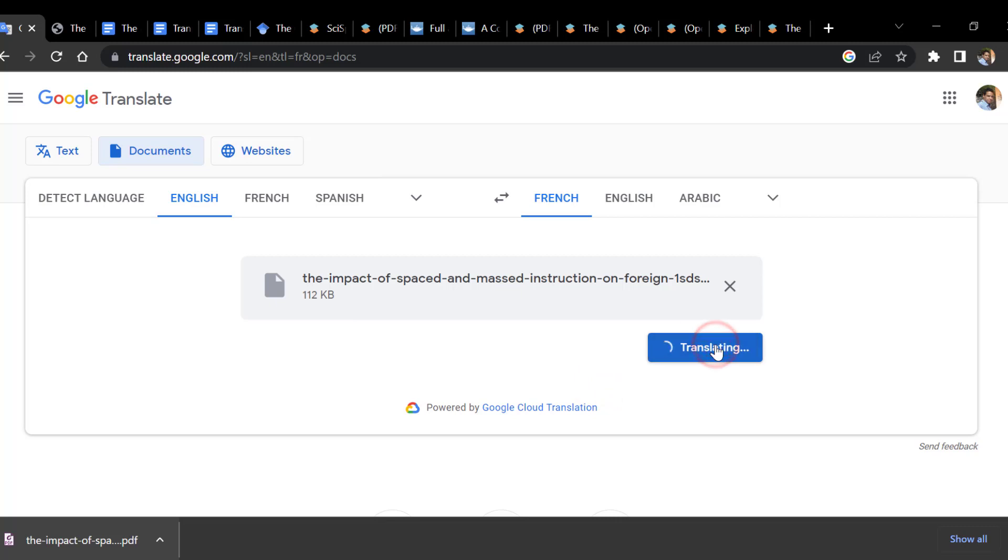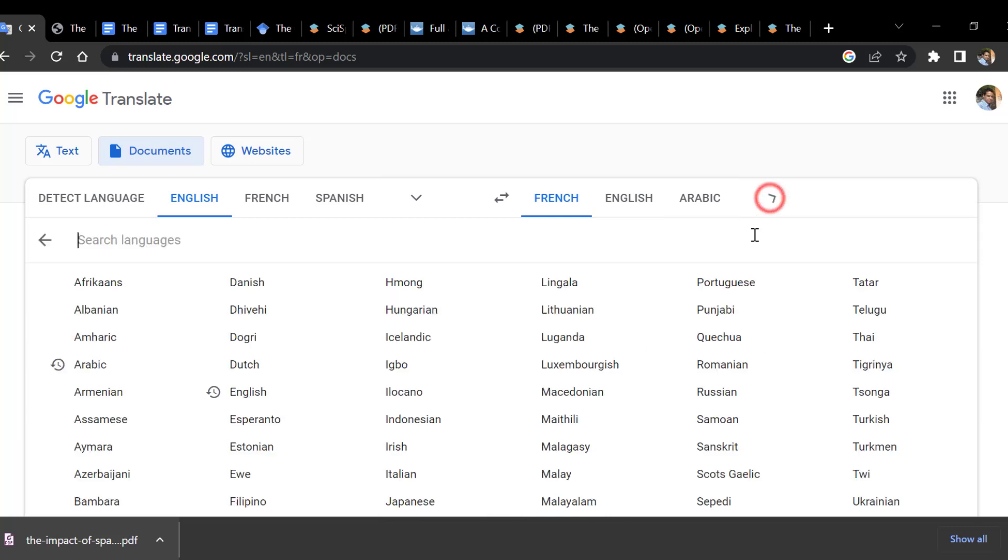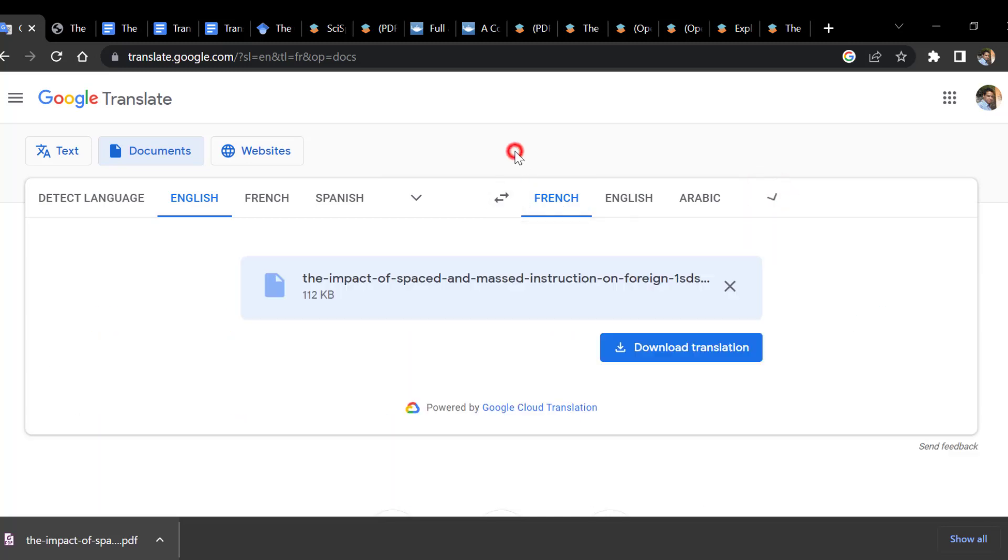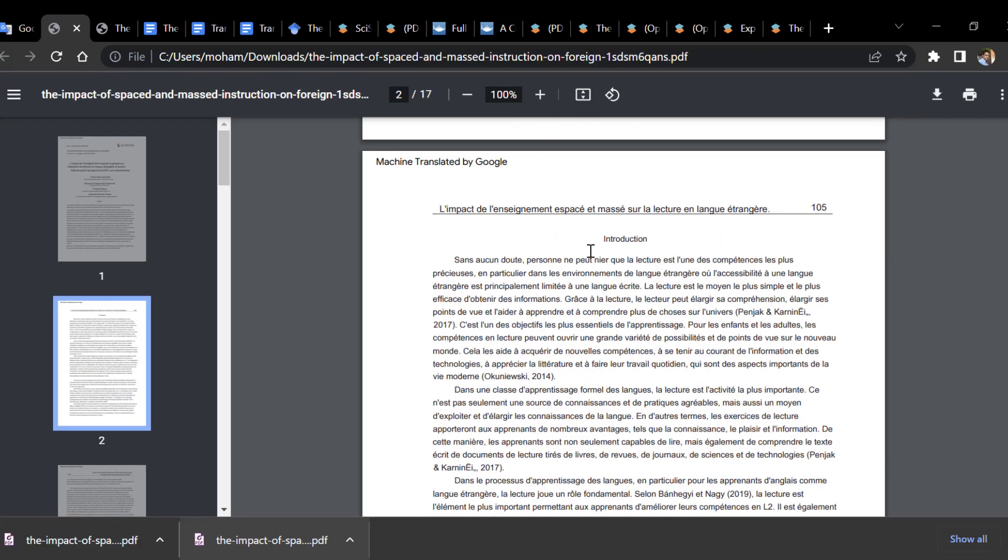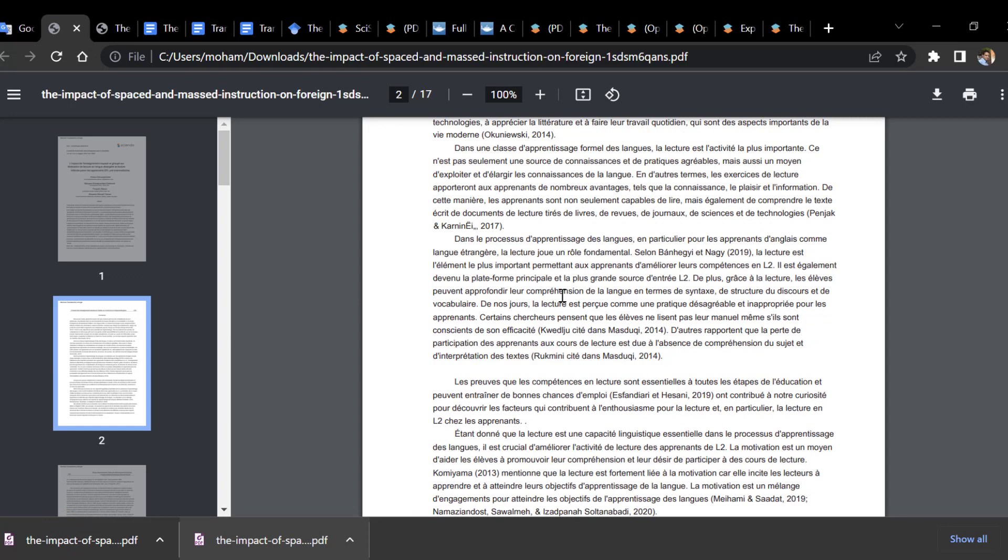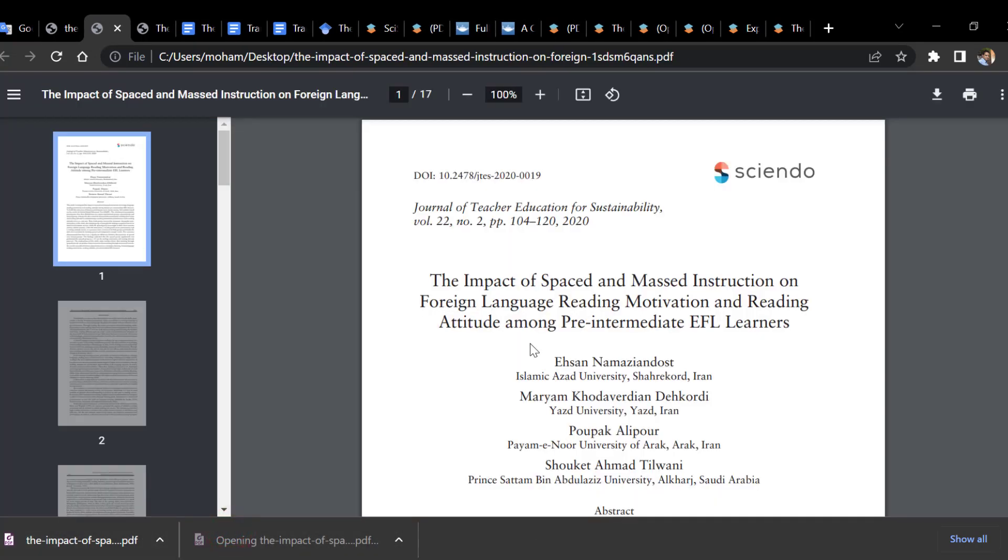Click Translate. Here I'm translating into French, but I can choose other languages. Then download the translation. Here is the translated version. We have the English version and the translated version - you can notice the difference.